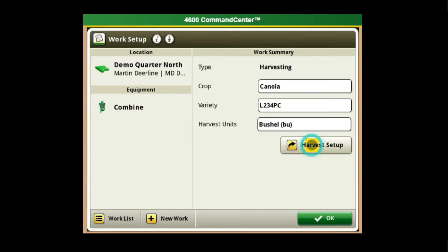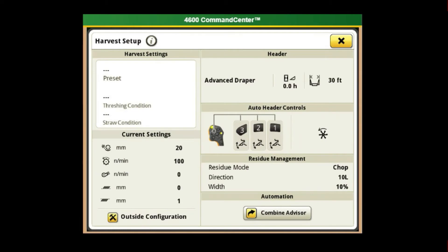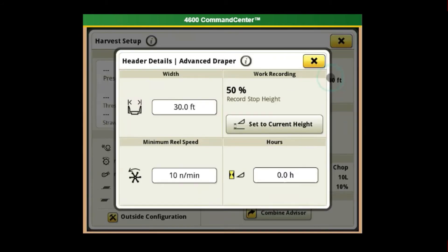Move to the harvest setup page and confirm that the header type listed is correct. Click on the working width and confirm that this is also correct. If you find that your recording is shutting off too early or too late on the headlands, you may have to reset your work recording threshold height.